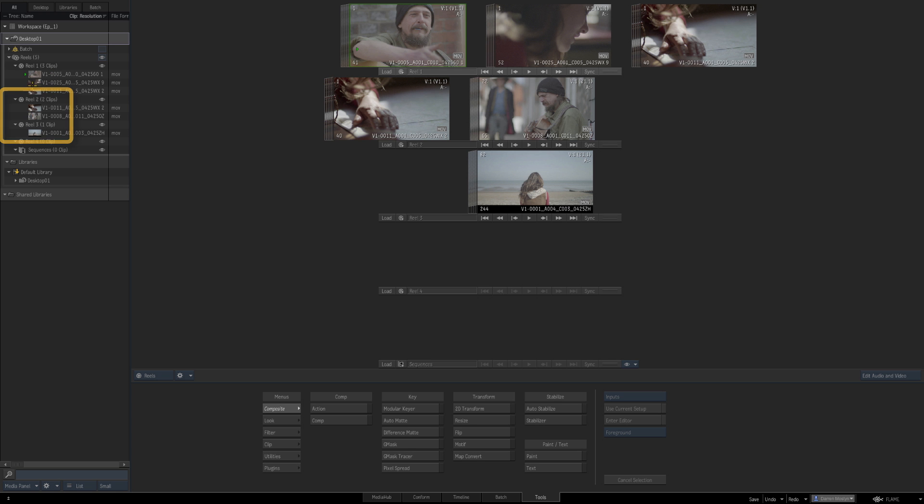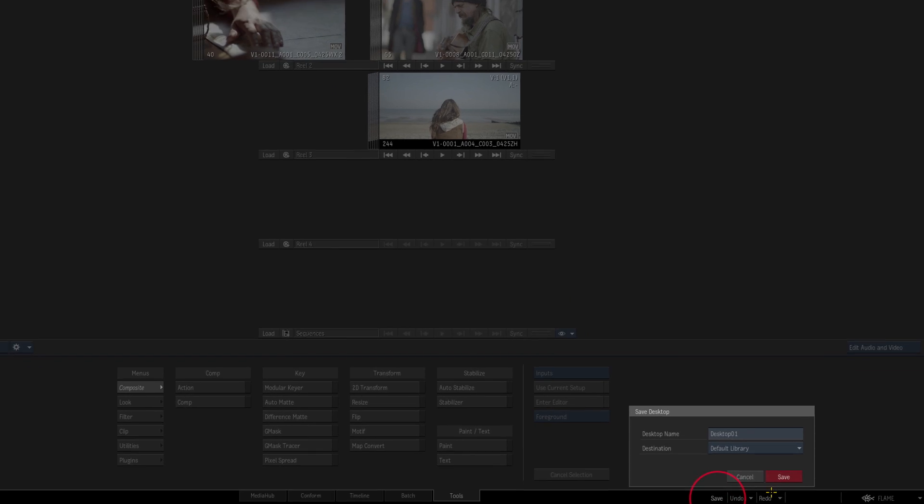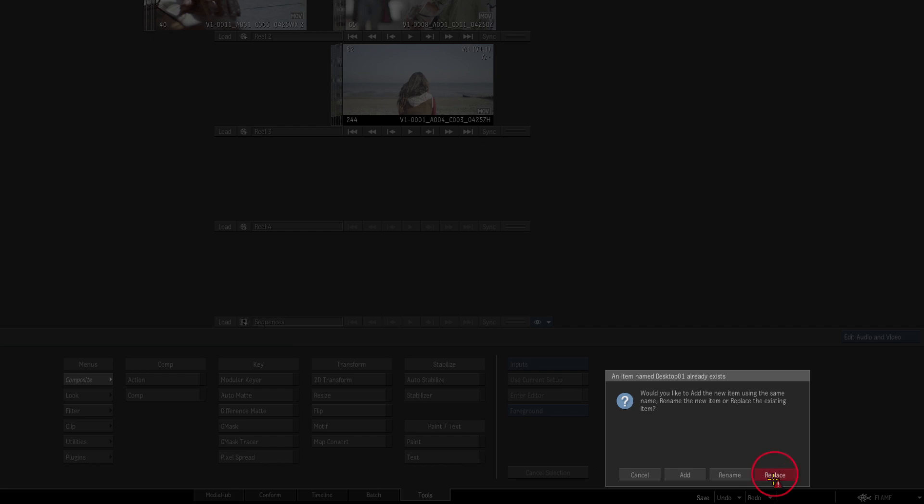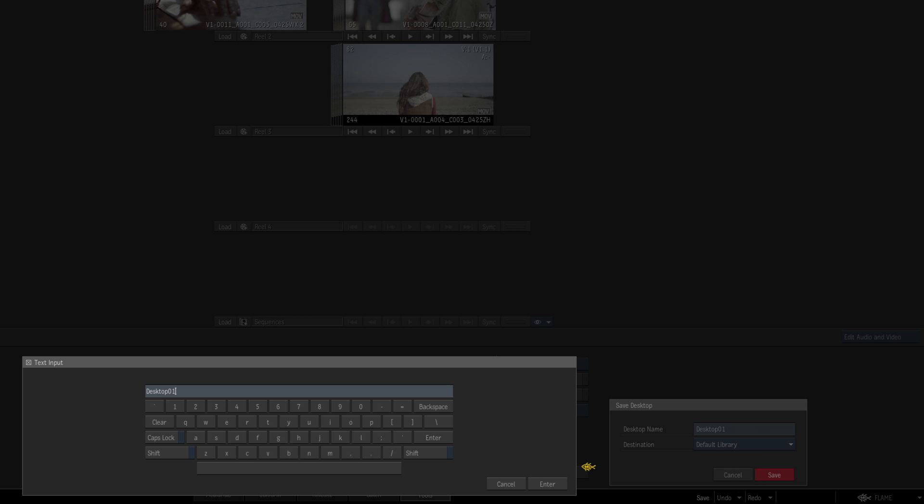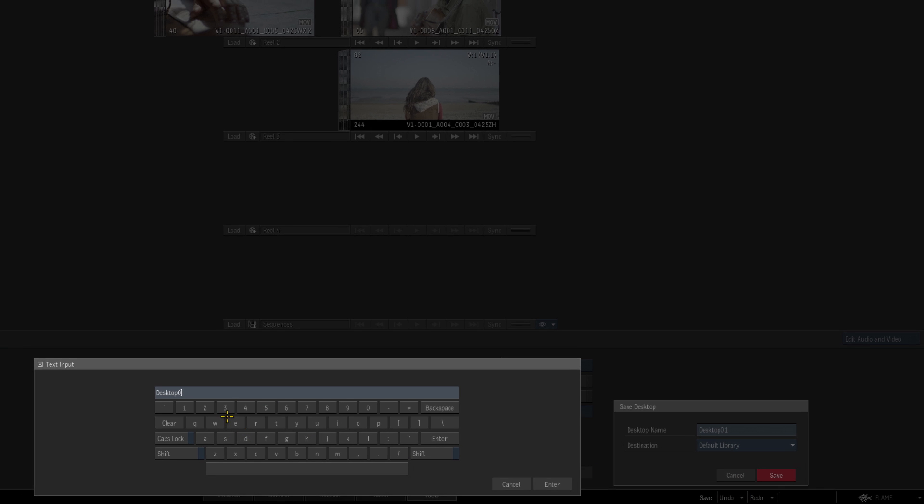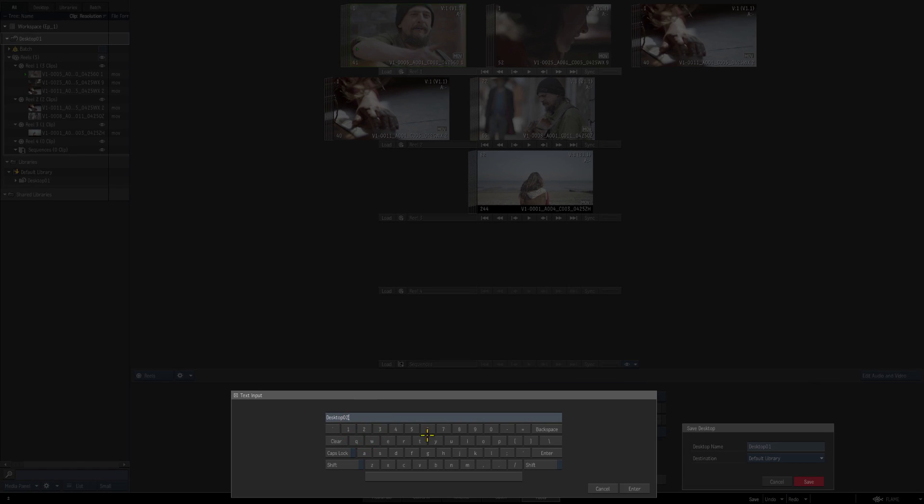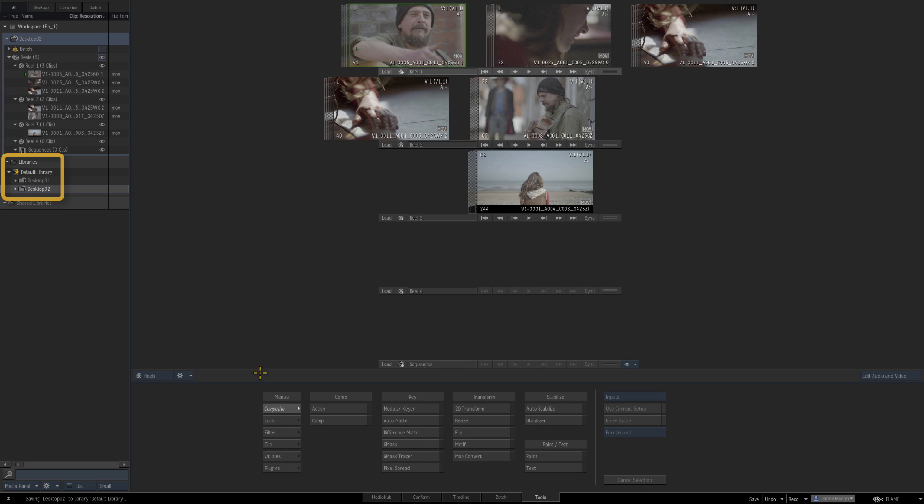And if I now save that desktop, if I press save now it's going to ask me if I'd like to add the new item using the same name or rename or replace. So basically what I'm going to do is rename. So let's just rename this desktop 02 and now we have desktop 1 and desktop 2. If I just said replace then we'd still just have desktop 1 but our two clips would be missing.